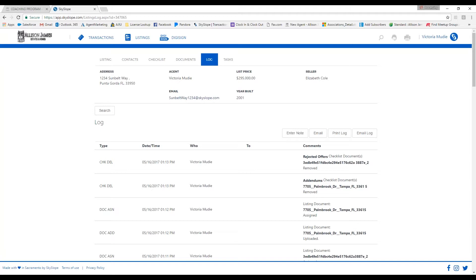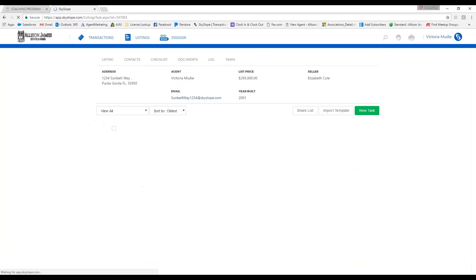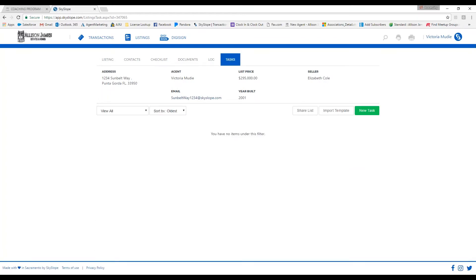The tasks is a place for you to add new tasks to a specific file, so you can go ahead and use that.